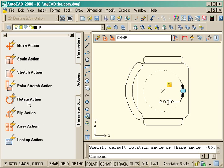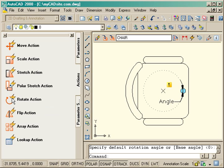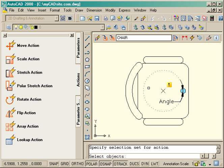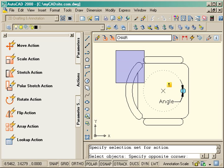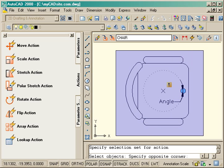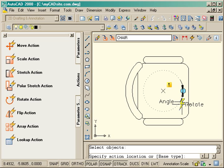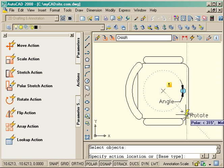Now I need to give it an action to tell it what I want to rotate. I bring the rotate action and select my parameter and then select all the objects that I want to rotate when I use this in my block.